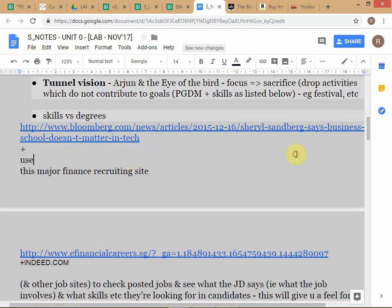Do you know who Sheryl Sandberg is? This shows you that you're not sufficiently immersed in business. Sheryl Sandberg is the COO — Chief Operating Officer — of Facebook. There's an interview with her saying that Facebook doesn't need MBAs. What Facebook is doing is taking 12th standard students, giving them coding tests, and hiring from there. There's a demand in the US now for just pure coding-related training. The point she's making is that you don't need an MBA to excel in tech — we don't care about degrees, we care about skills.